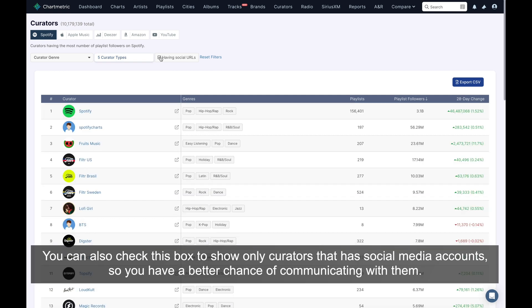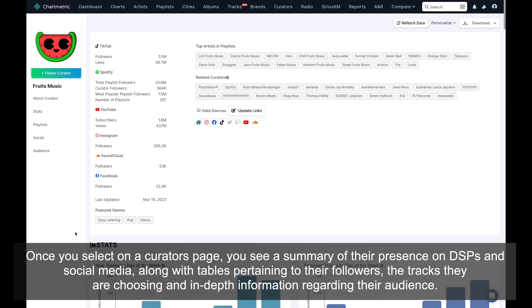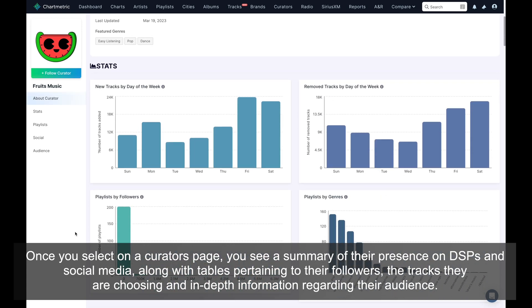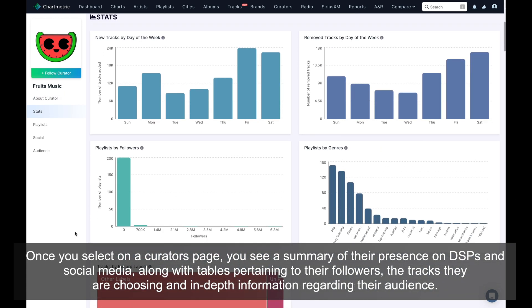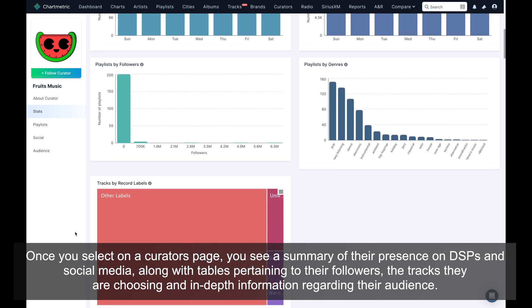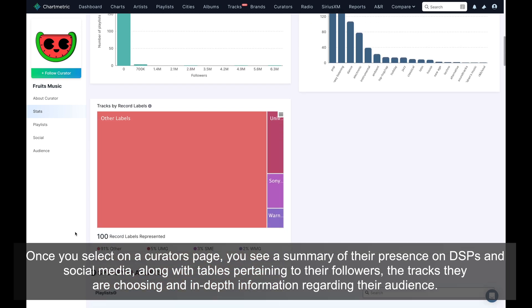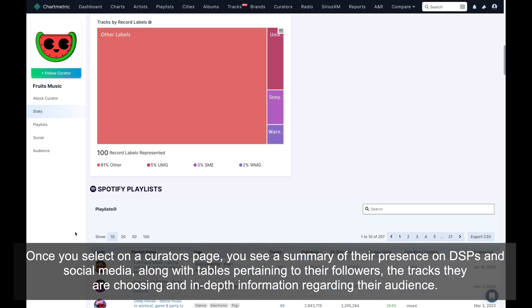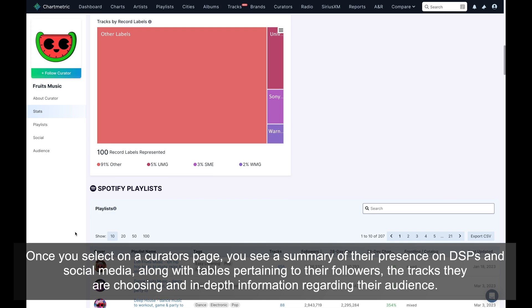Once you select a curator's page, you see a summary of their presence on DSPs and social media, along with tables pertaining to their followers, the tracks they are choosing, and in-depth information regarding their audience.